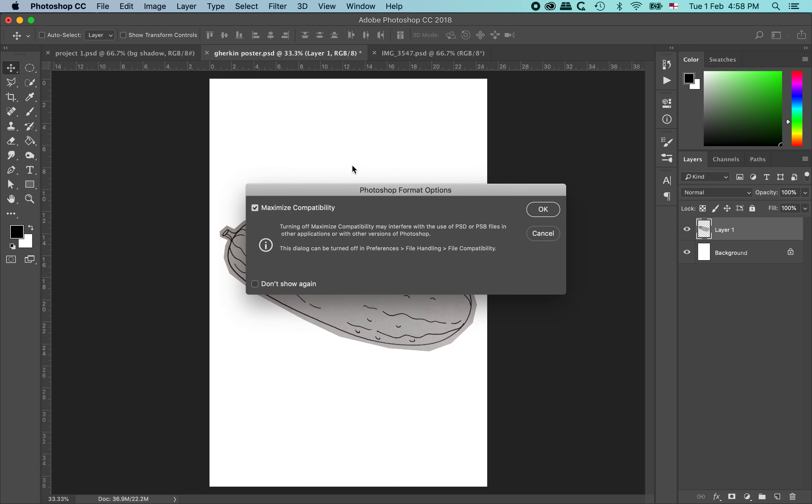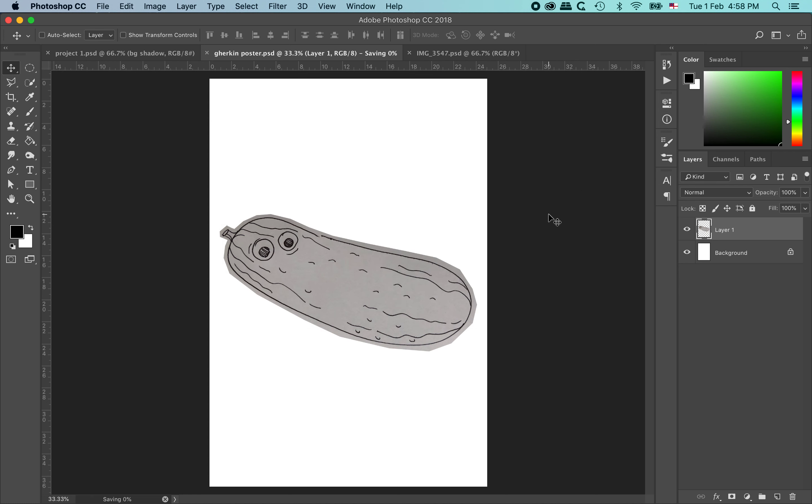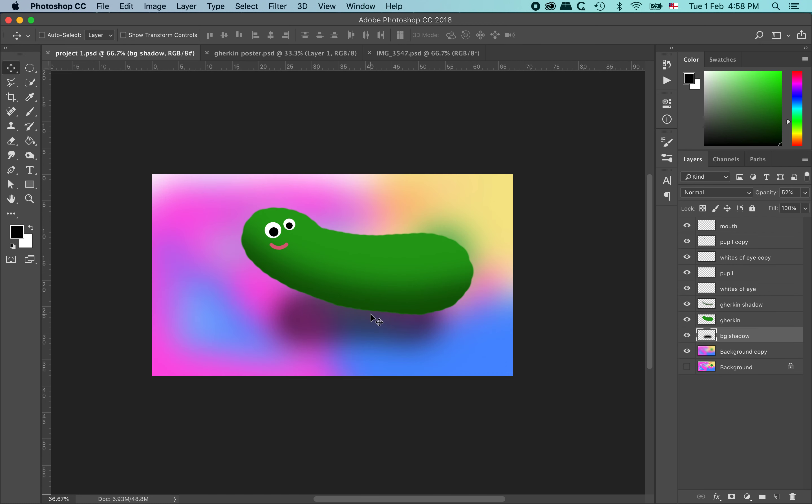So I am going to save this file. And there is that warning, the first time I am saving it without working it. Would you like to maximize compatibility? Yes. And away we go. So that is my first little object here. I would now like to bring in this gherkin and see if we can combine the two things.